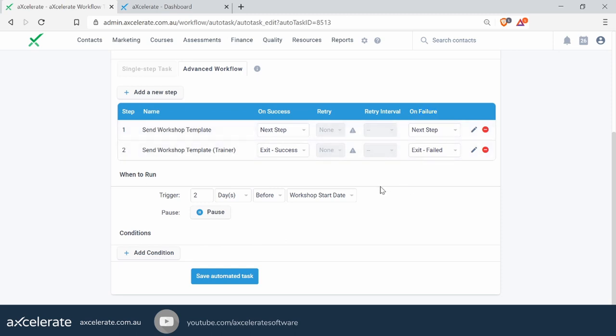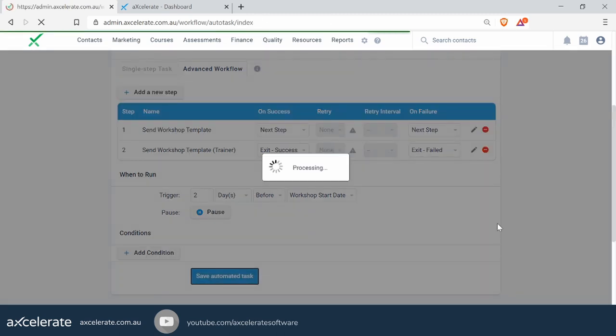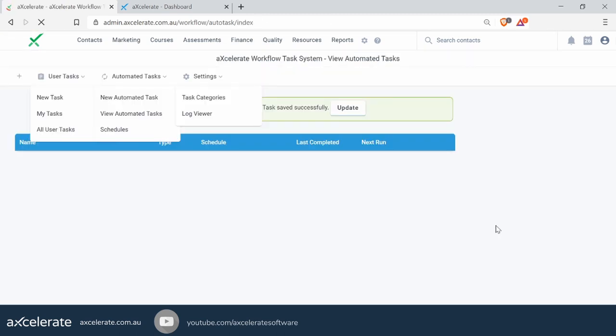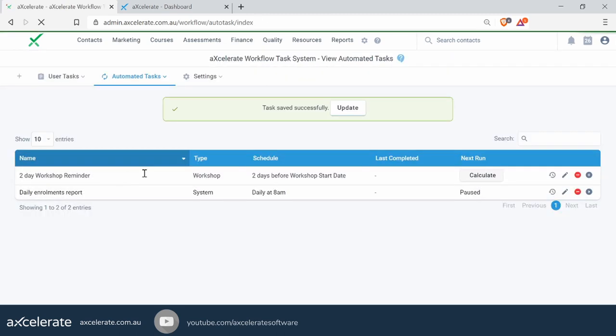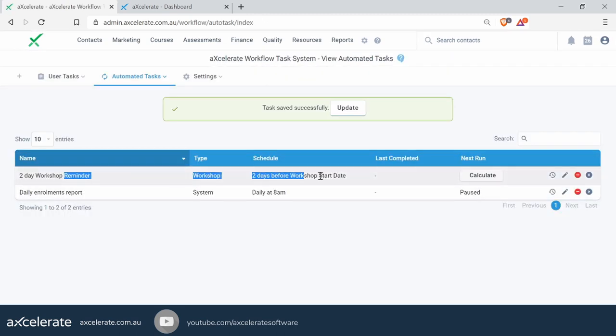With that, let's save the automated task. And that's how you kill two birds with one stone — two actions in the one automation.